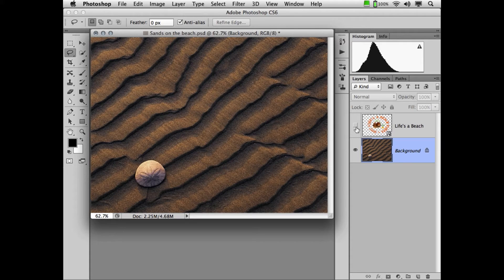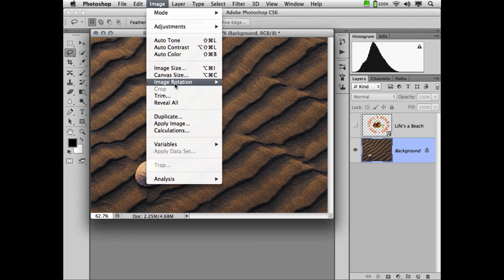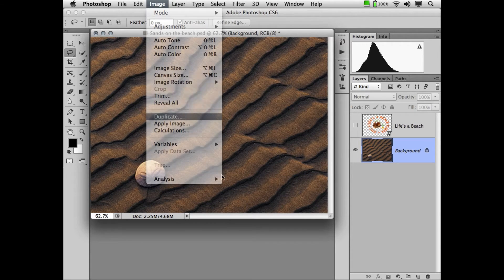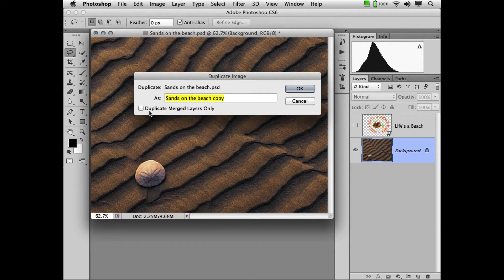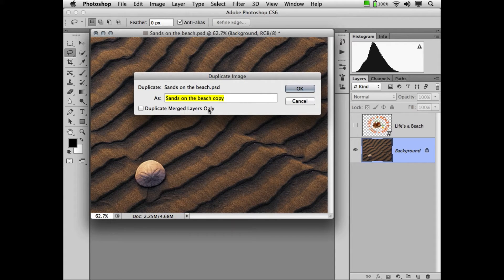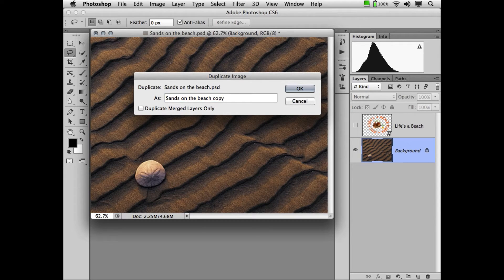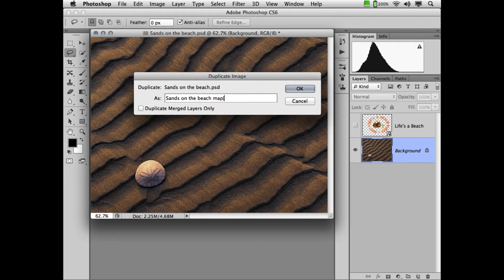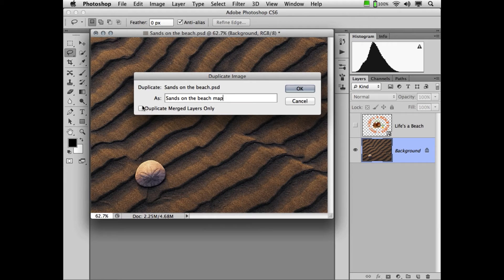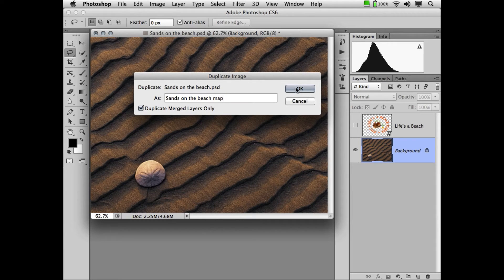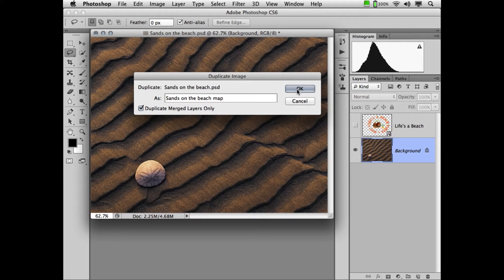We're going to do that by clicking on the background layer. Now you'll notice I have disabled the top graphic layer. We're going to go to Image, Duplicate. And you'll see a little checkbox here that says Duplicate Merged Layers Only. That means any layers that are not visible will be thrown away. I'm going to call this Sands on the Beach Map. And I got in the habit of doing that years ago because this displacement map will only work on this image.